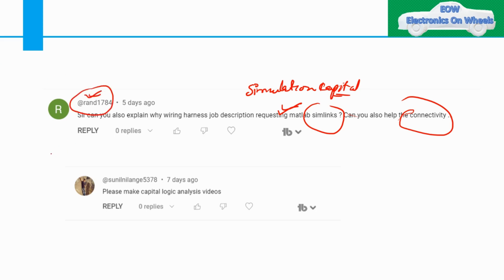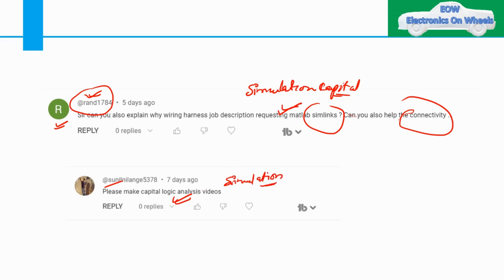Moving to Sunil's query — Sunil has also requested: please make a Capital Logic analysis video. Here I think it is more clear that he wants a video on simulation only. So we will try to address this particular query in a small video of about 10 minutes, and I will tell you the basics of simulation in Capital Logic.